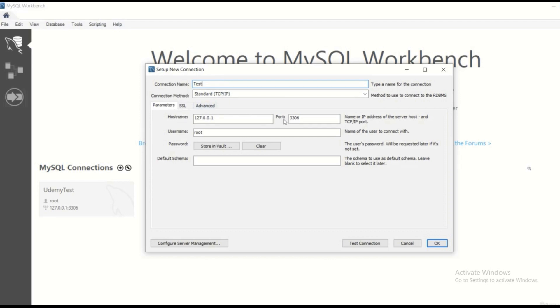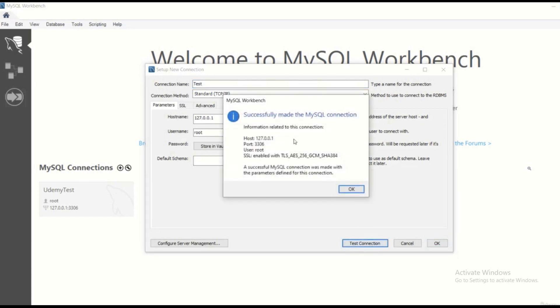The hostname and the port are going to have the default values 127.0.0.1. This is the localhost. The port is the default value 3306. It is going to work just fine. The username is root and you can test the connection. Successfully made the MySQL connection.